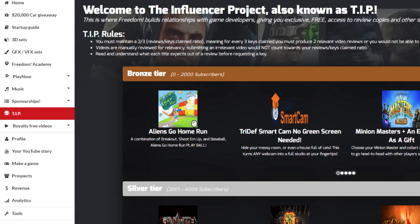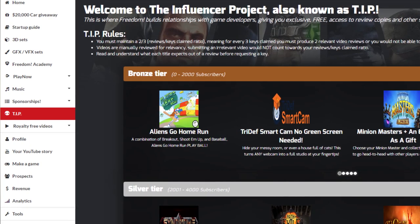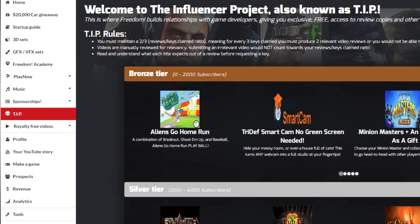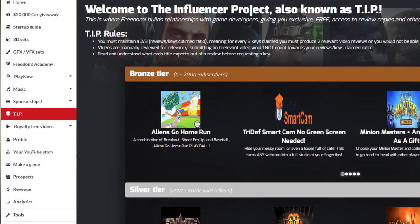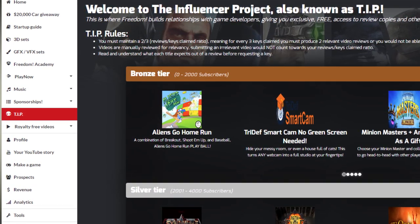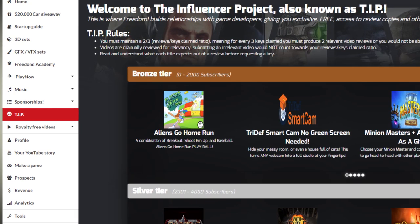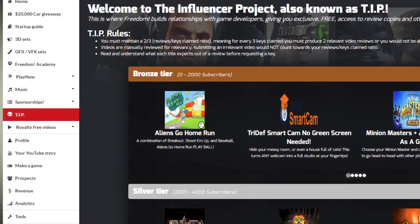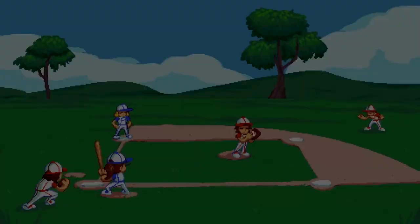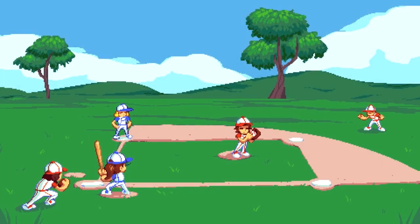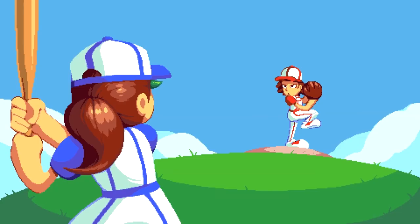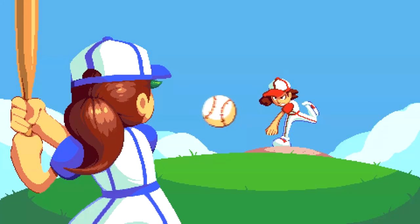So while I still have your attention, I wanted to point you towards the Freedom Dashboard. The Freedom Dashboard has all kinds of really cool tools and other things that I think you should definitely check out, but right now I just want to talk about TIP, or the Influencer Project.